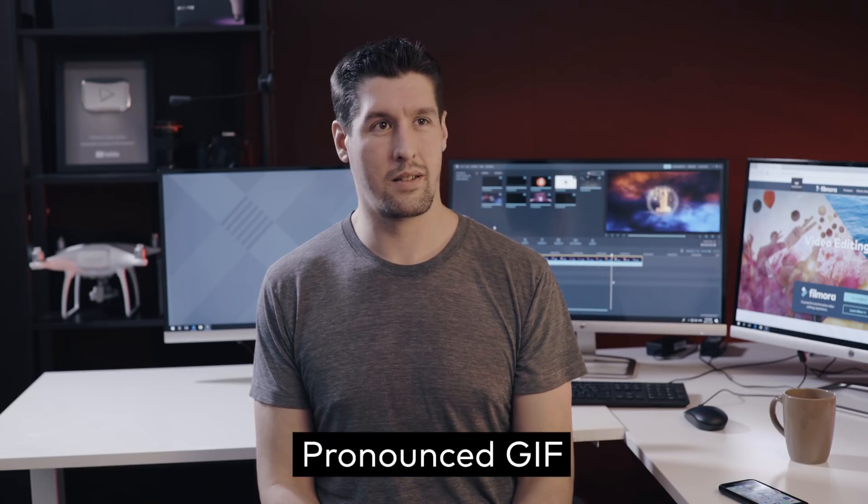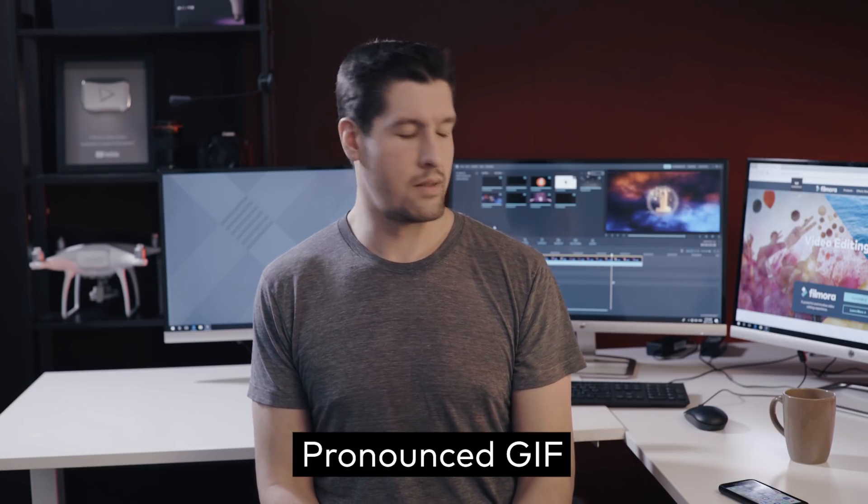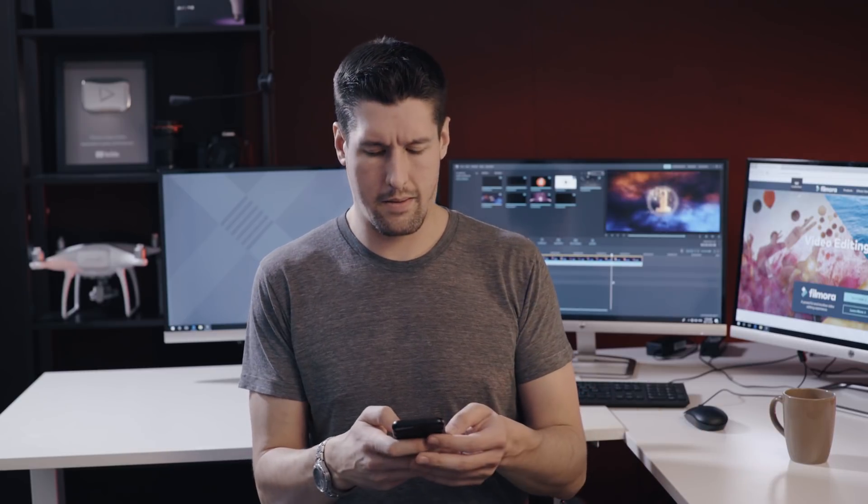What? Hold on, check this out. Why they spelled with G?